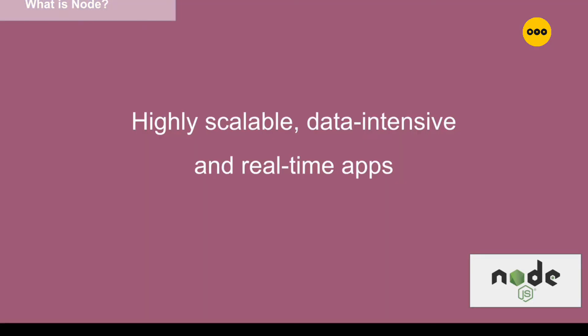Someone will say why would you choose Node.js over different backend systems? There are various ways we can build backend services - you can go with PHP, you can go with different languages. But why would I use JavaScript for the backend? I would say it's highly scalable, it's data intensive, and it's best for real-time apps.